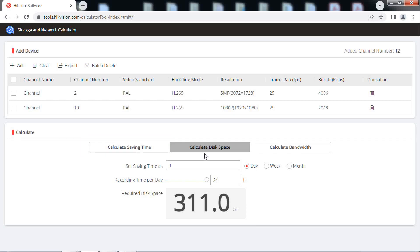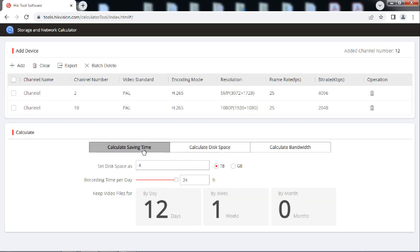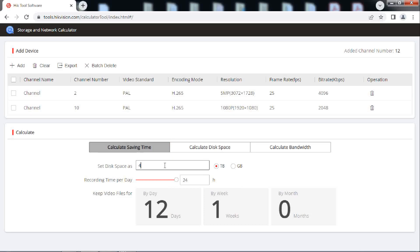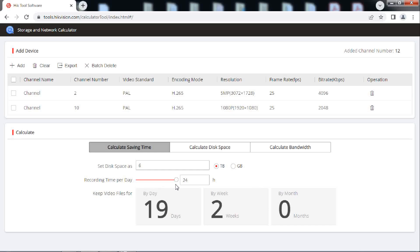For this, go to calculate saving time tab here. Input the capacity of the hard disk in TB or GB, and you will get the number of days, weeks, or months for which the recording will be available.